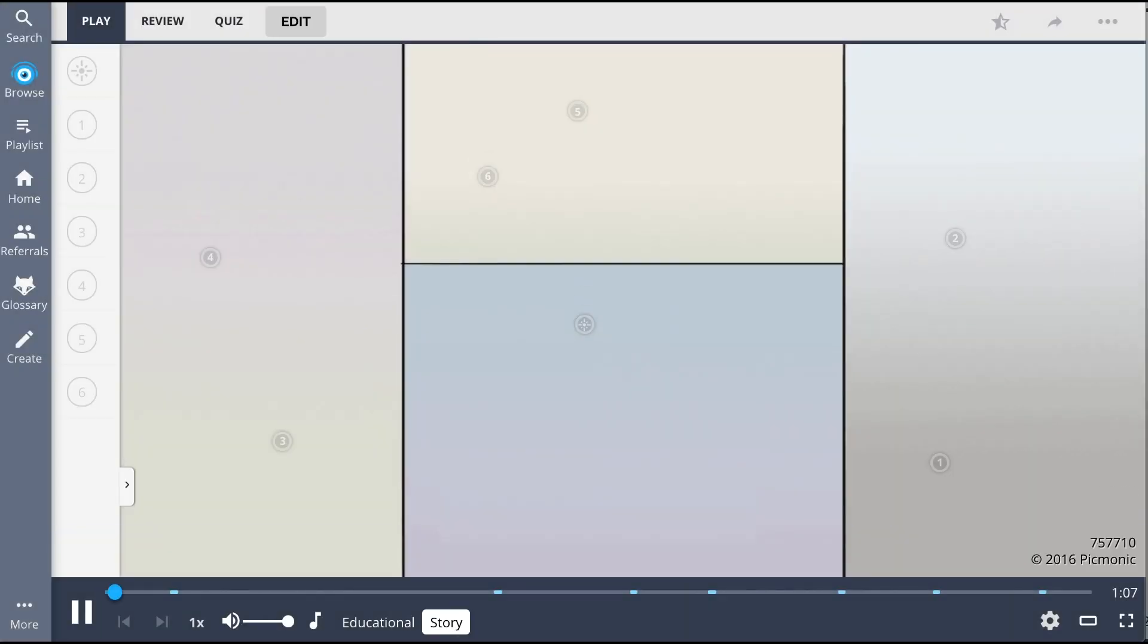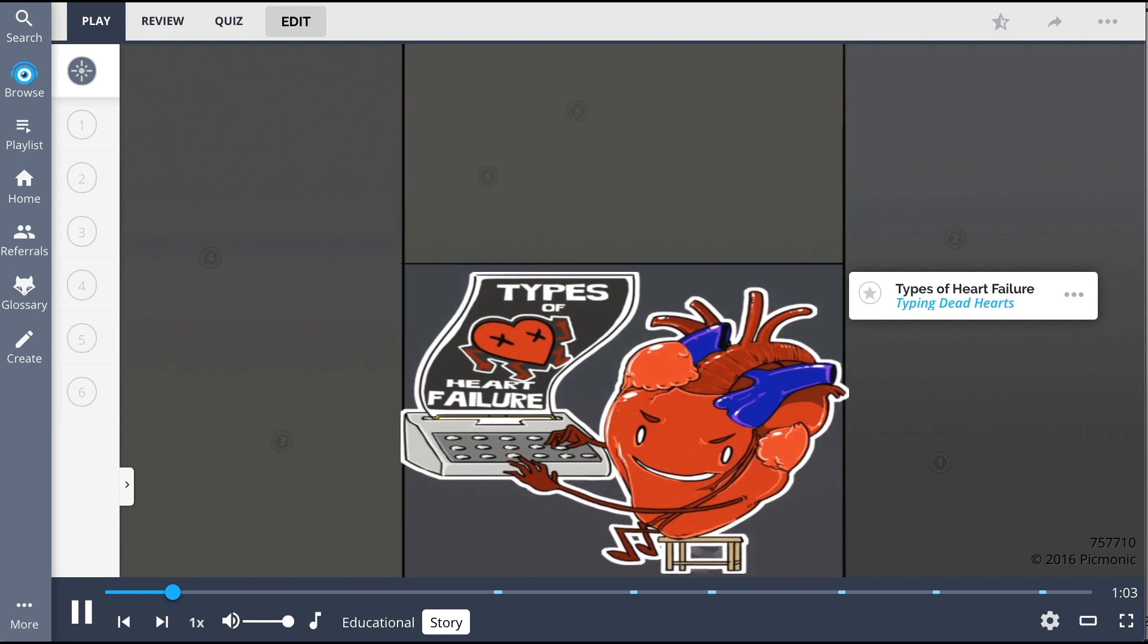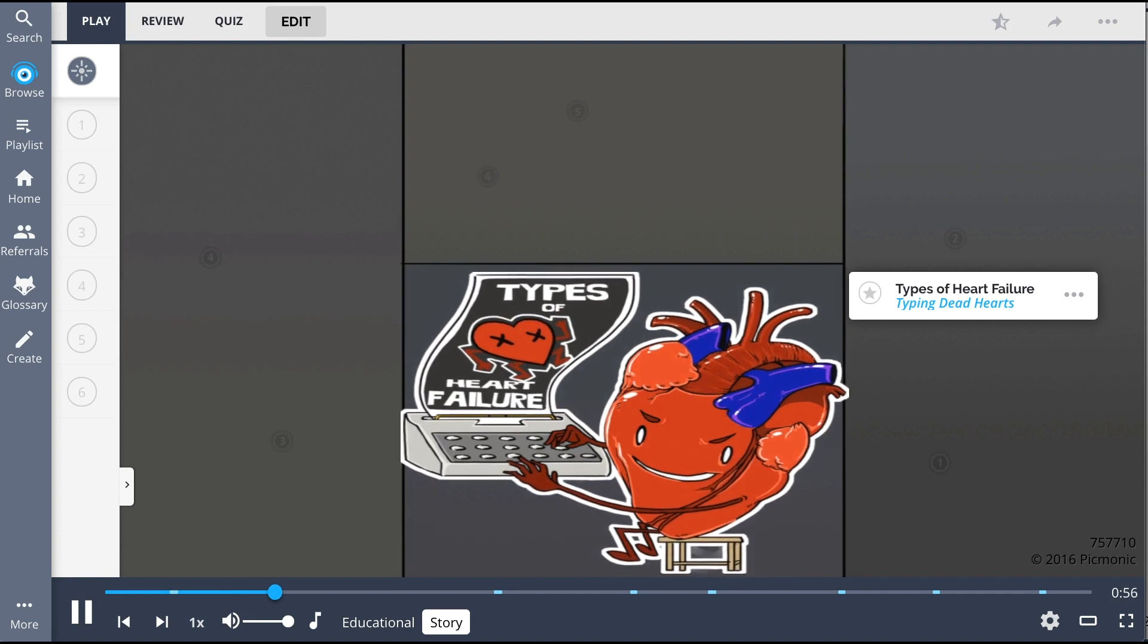Use this card as a starting point in your heart failure memory palace. Imagine this heart in the center, typing out failure memes for different types of dead hearts. Now it's important to remember that we're looking at this heart as though it were your patient's.